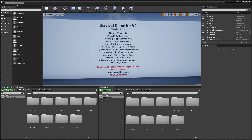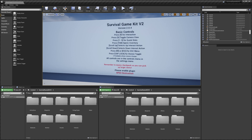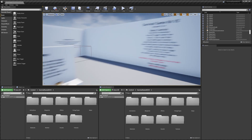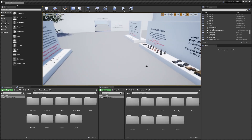I won't be showing you how to set damage values for weapons and things like that in this video. There's actually written documentation on that which you can find on the documentation web page, so check that out for that information.